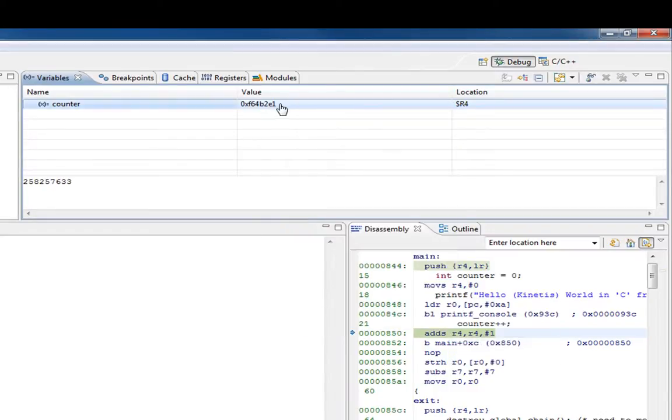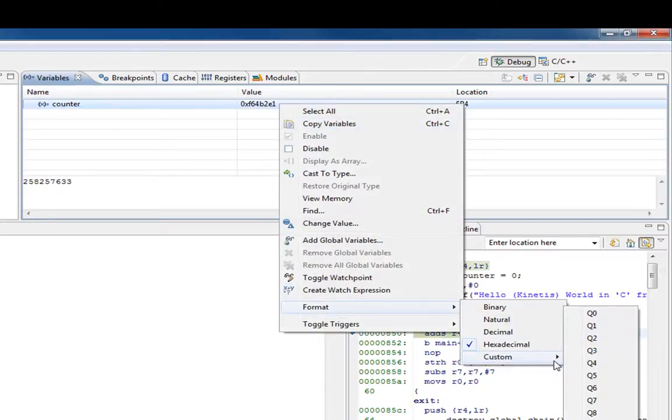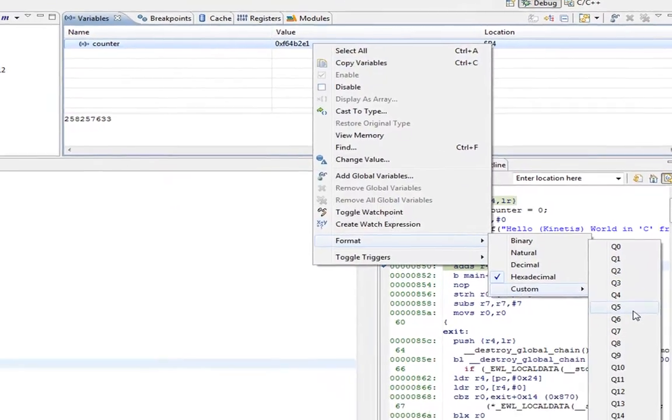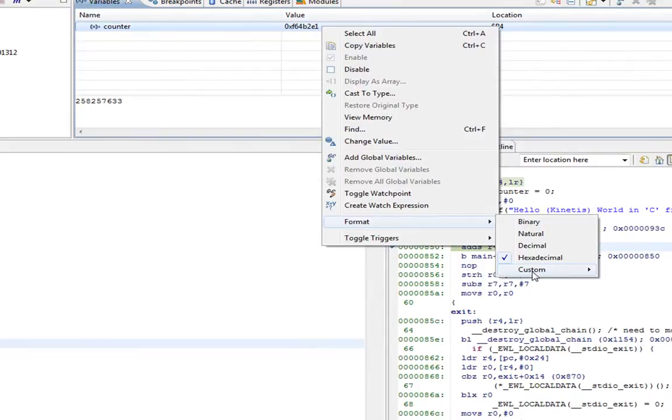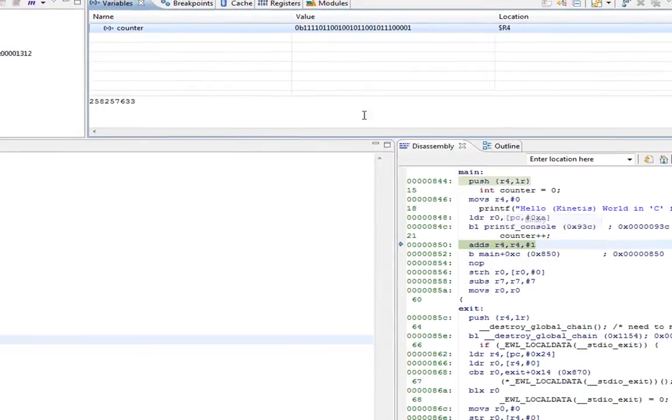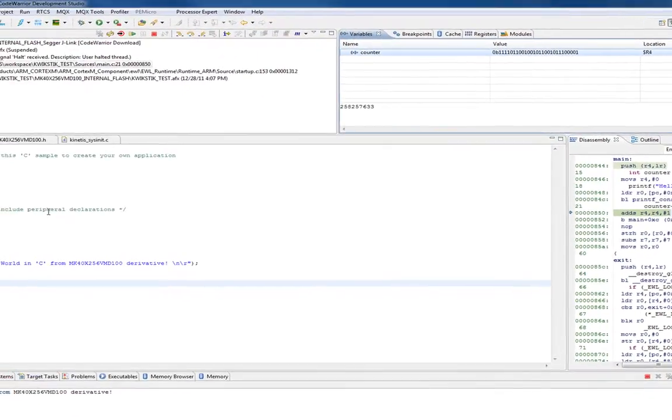There we go. It's cool that we can look at it in a fixed point number format. We can look at it in binary. That's kind of cool.